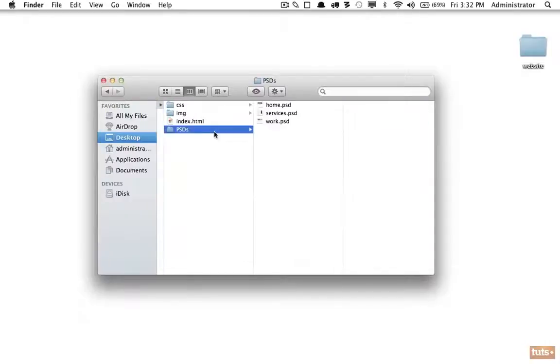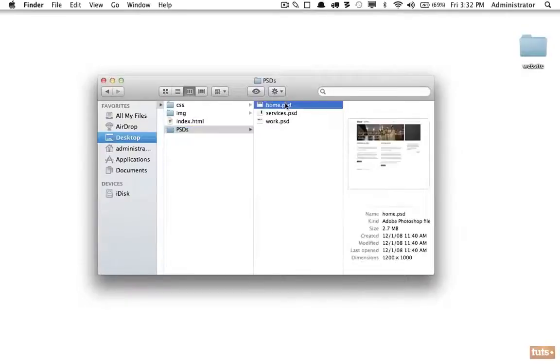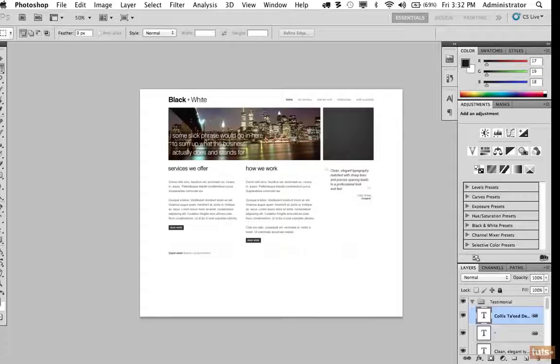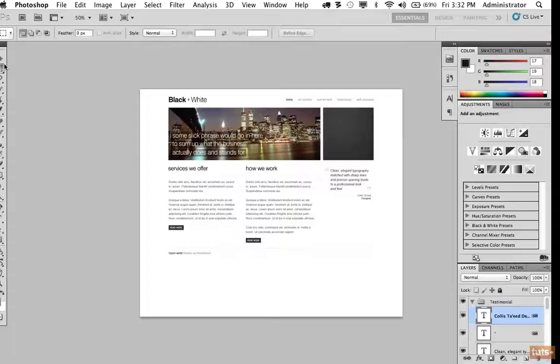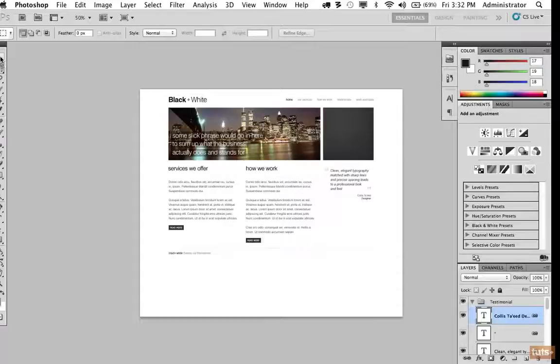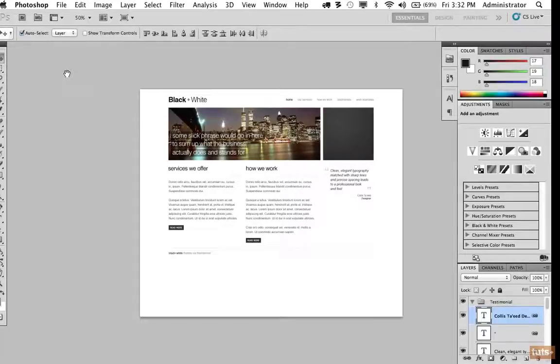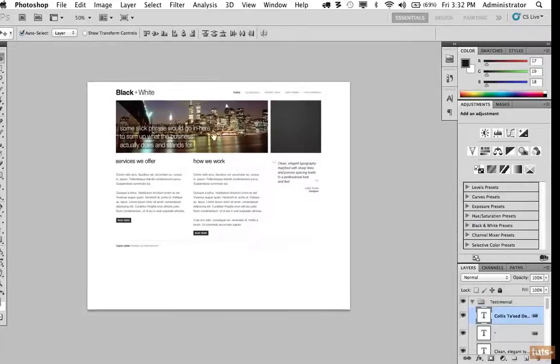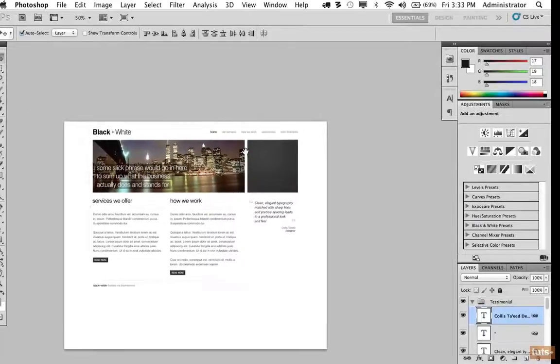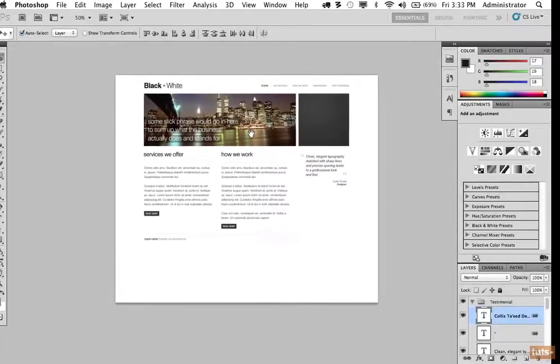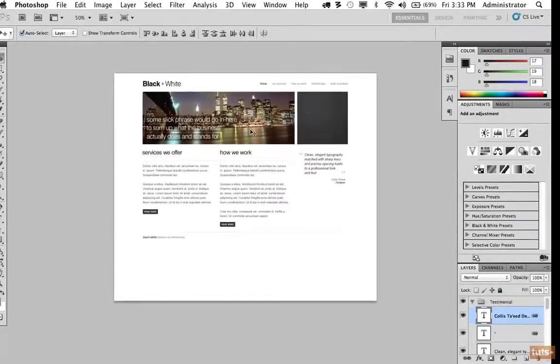So first, I'm going to take home.psd and open it in Photoshop. Now, don't worry if you don't have much experience with Photoshop. I'm going to work through each step. But I will assume you have a modest understanding of, for example, the move tool will allow me to move my canvas and things like that. So if you're not familiar with it, just follow along and it should begin to click eventually.